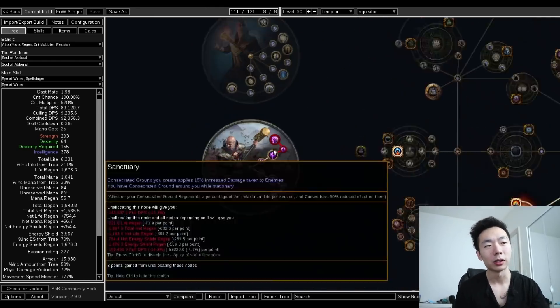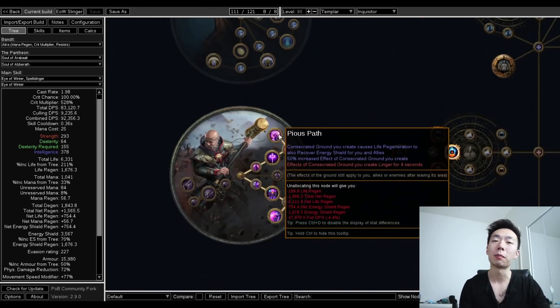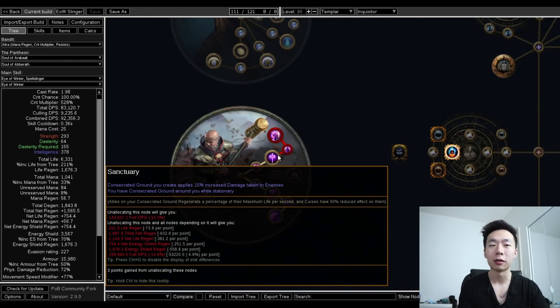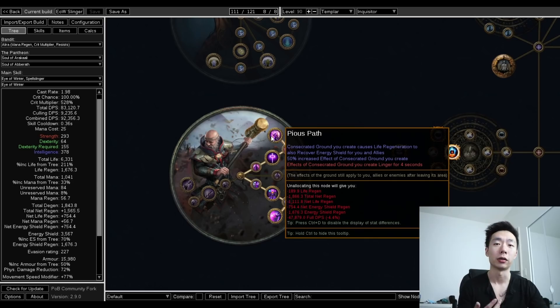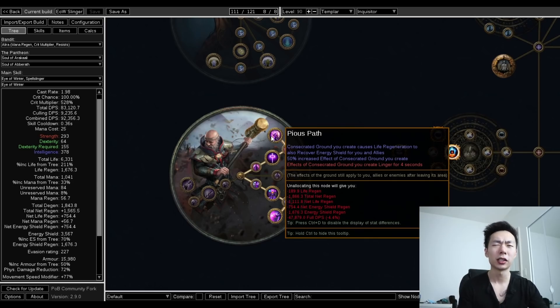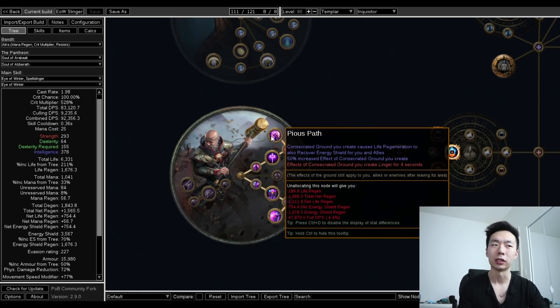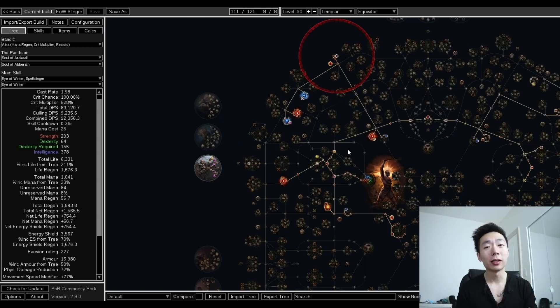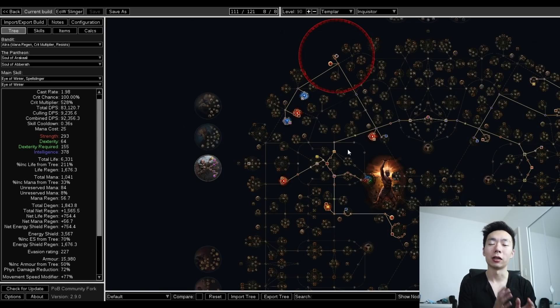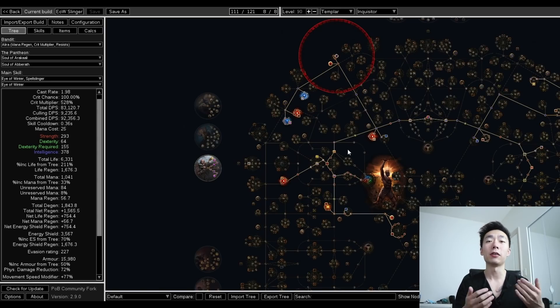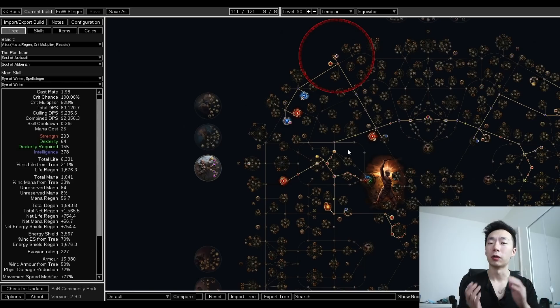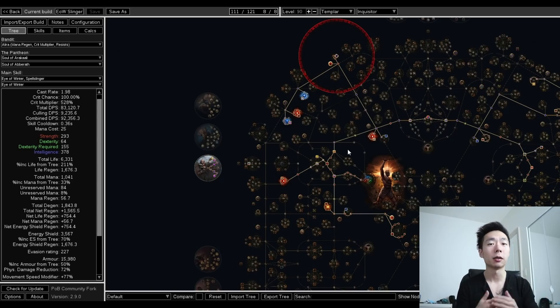The thing with Inquisitor is that you get Pious Path, and Pious Path lets life regen apply to ES regen as well. This also got buffed this patch, because it has 50% increased effect of Consecrated Ground you create. Beyond this, any source of life regen you get on Inquisitor are effectively doubled, because it also applies to your energy shield pool. Now if you can take damage from both these pools at the same time, it's actually completely effective HP.